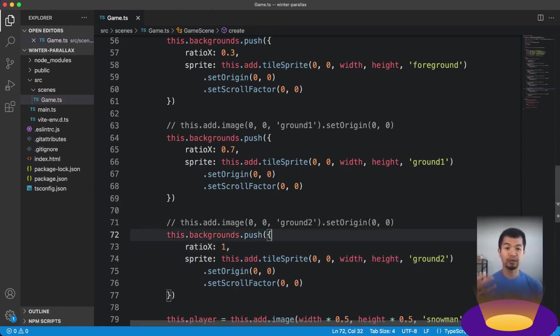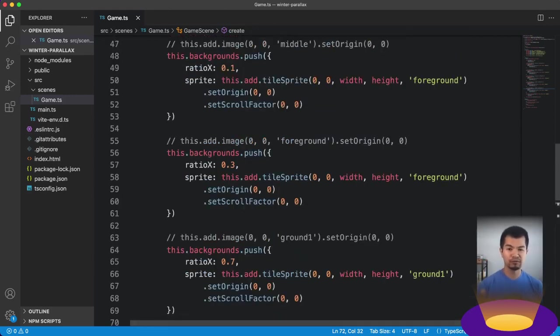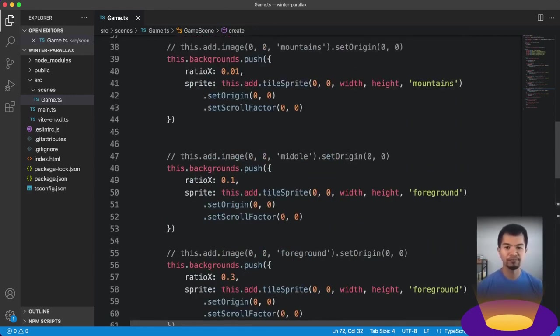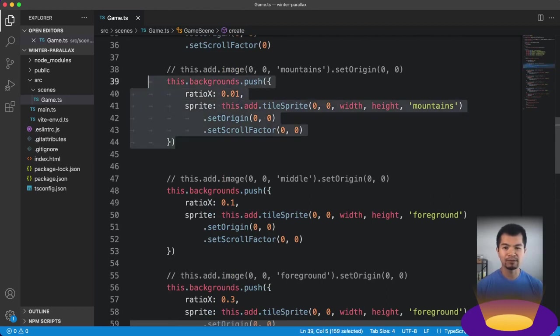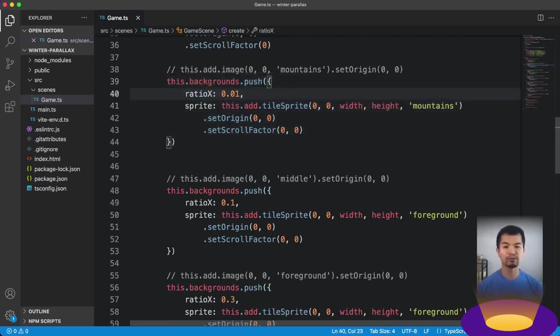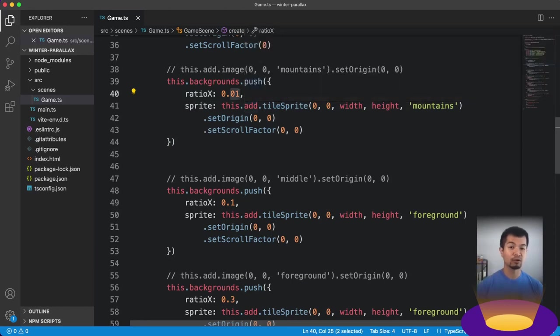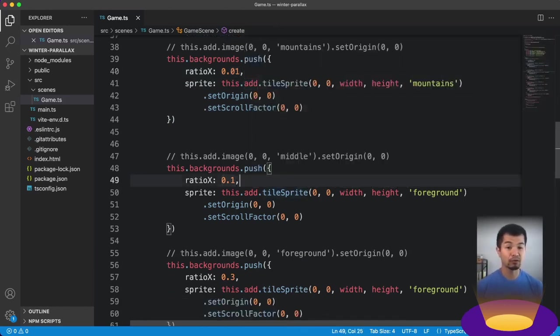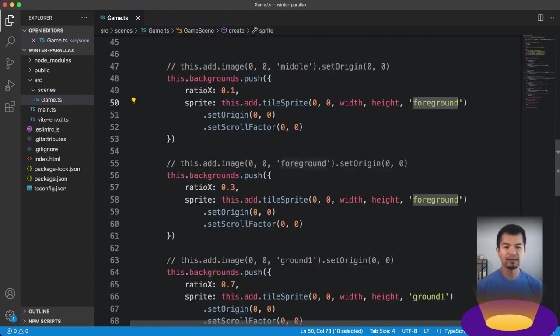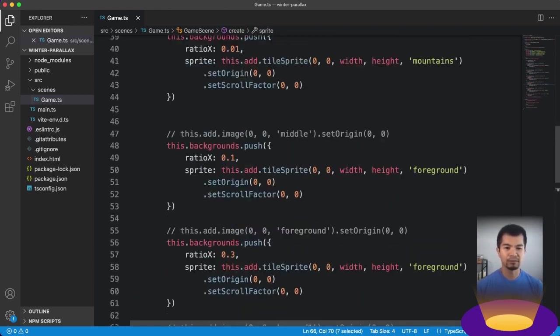So that's for that. Now we want to do it for each one of these as well. So we want to do it for the other tile sprites that we just made. So we've set each one of these backgrounds to a different ratio x. Let's just review that real fast. You can use different values if you want.